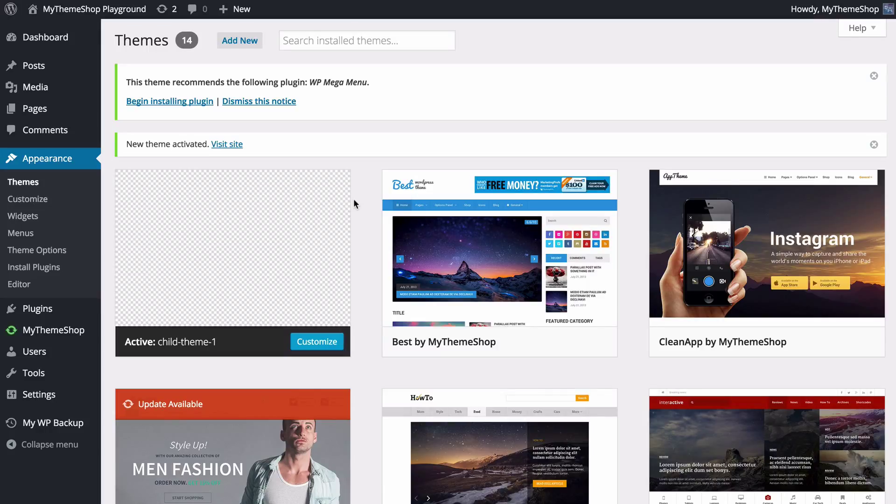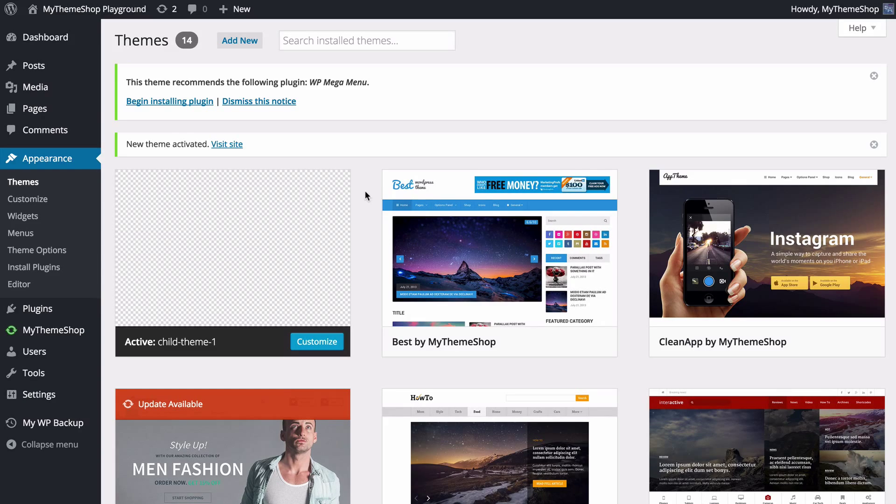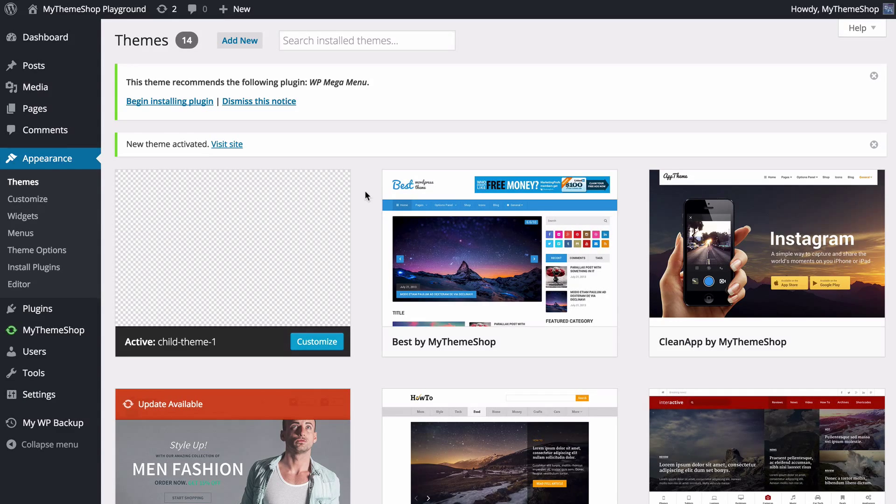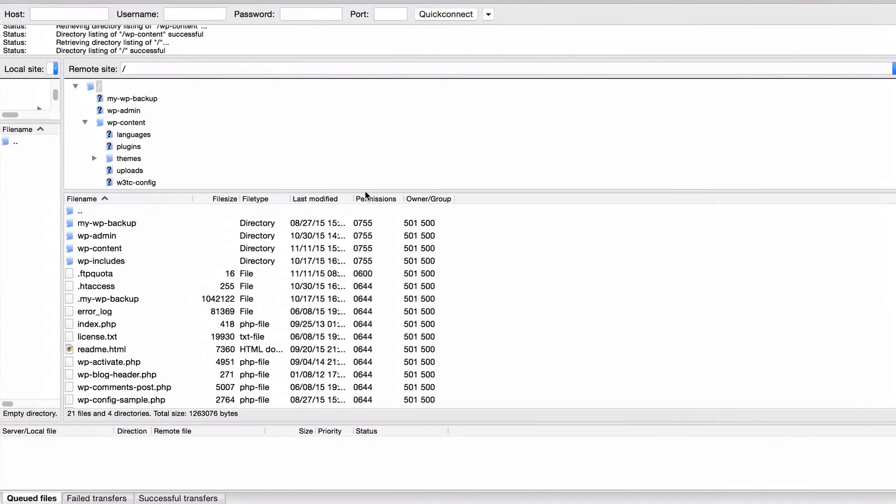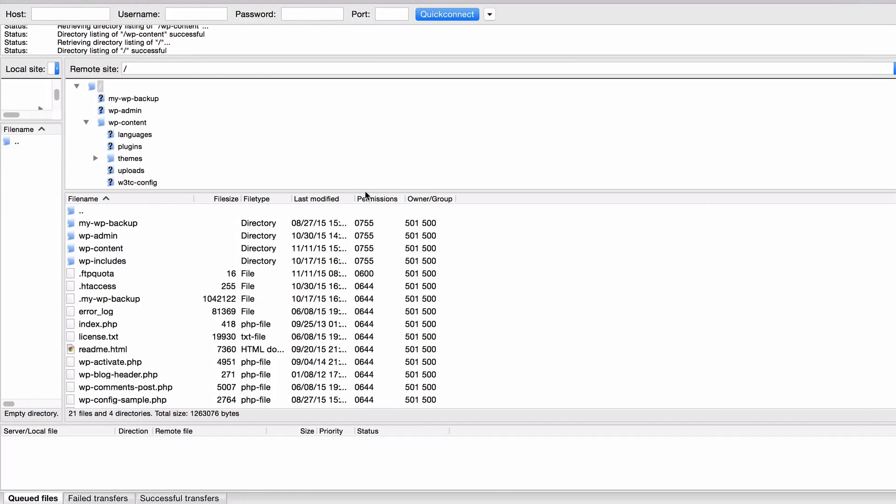For most themes though you're going to need to create a child theme manually. This is going to require logging into the FTP of your WordPress site. You can find that from your host and typically that will be under cPanel. So I'm logging into my FTP here and we can see here I've got the standard WordPress installation files.